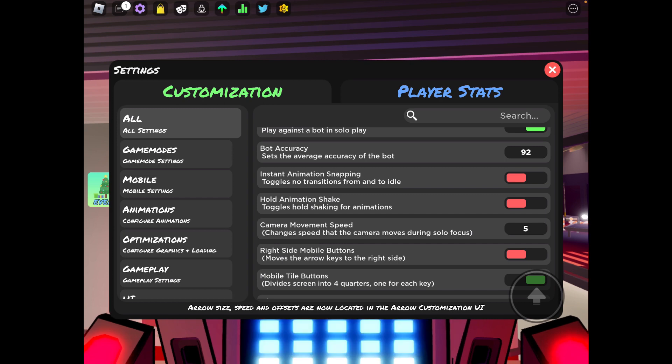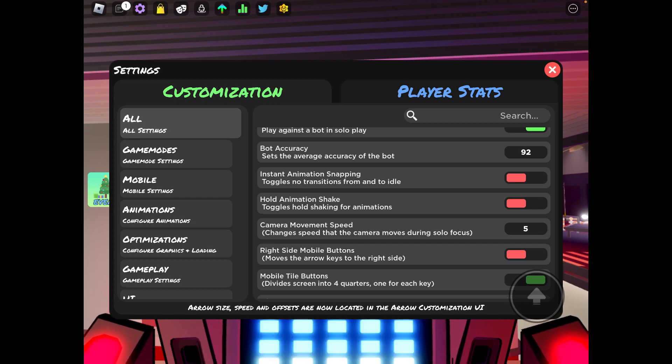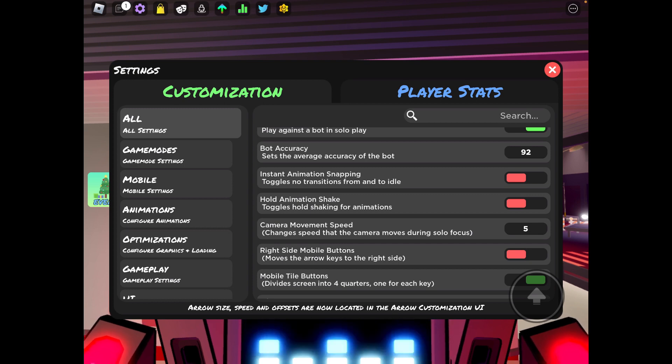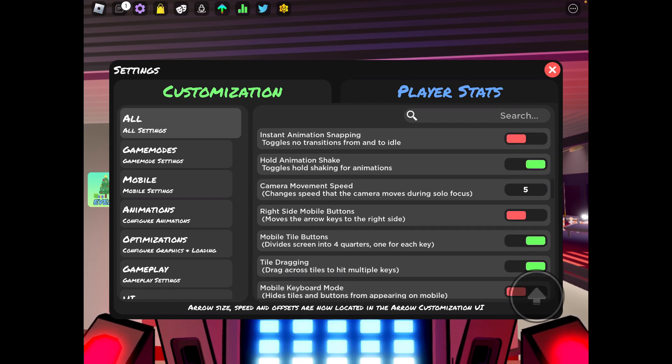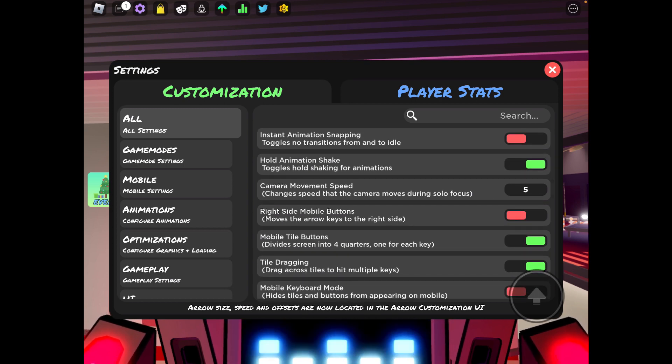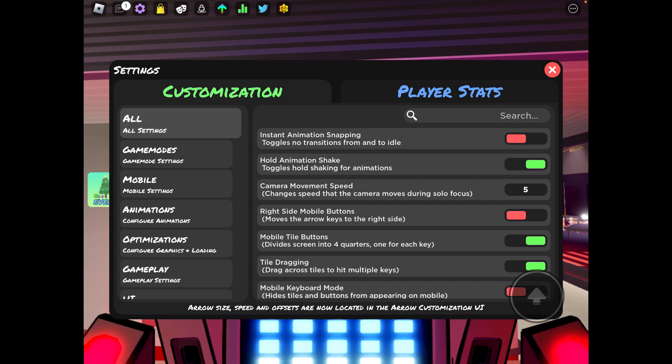Basically what it does is when you hold a note, it shakes your avatar. You can have that one if you want. I don't really have it on, I just turned it on because I haven't used it in a long time.